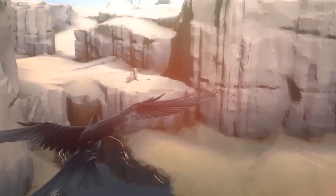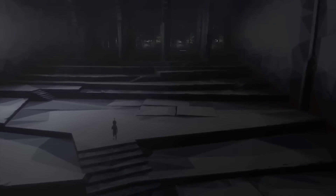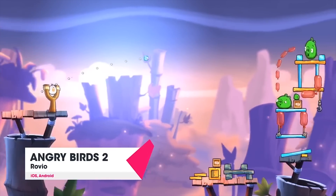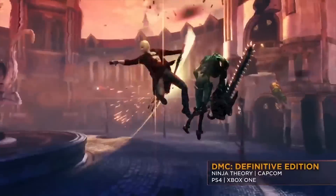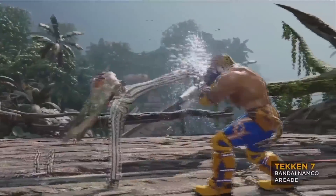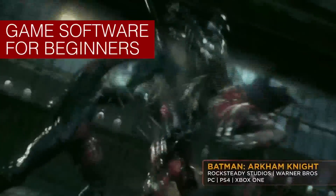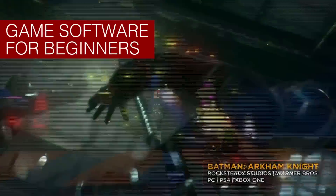Hello game fans! I have finally updated my game development tools for programmers. If you would like to see my video for beginners, please click this link here.